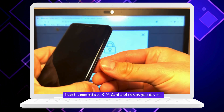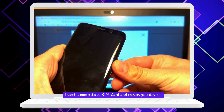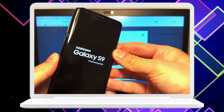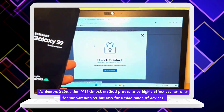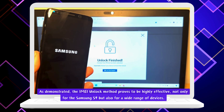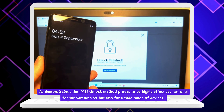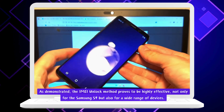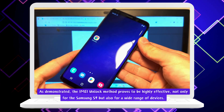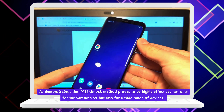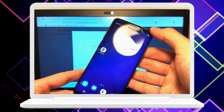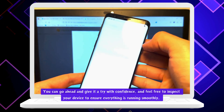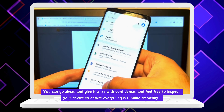Just pop in a compatible SIM card and restart your device. As demonstrated, the IMEI unlock method proves to be highly effective, not only for the Samsung S9, but also for a wide range of devices. You can go ahead and give it a try with confidence, and feel free to inspect your device to ensure everything is running smoothly.